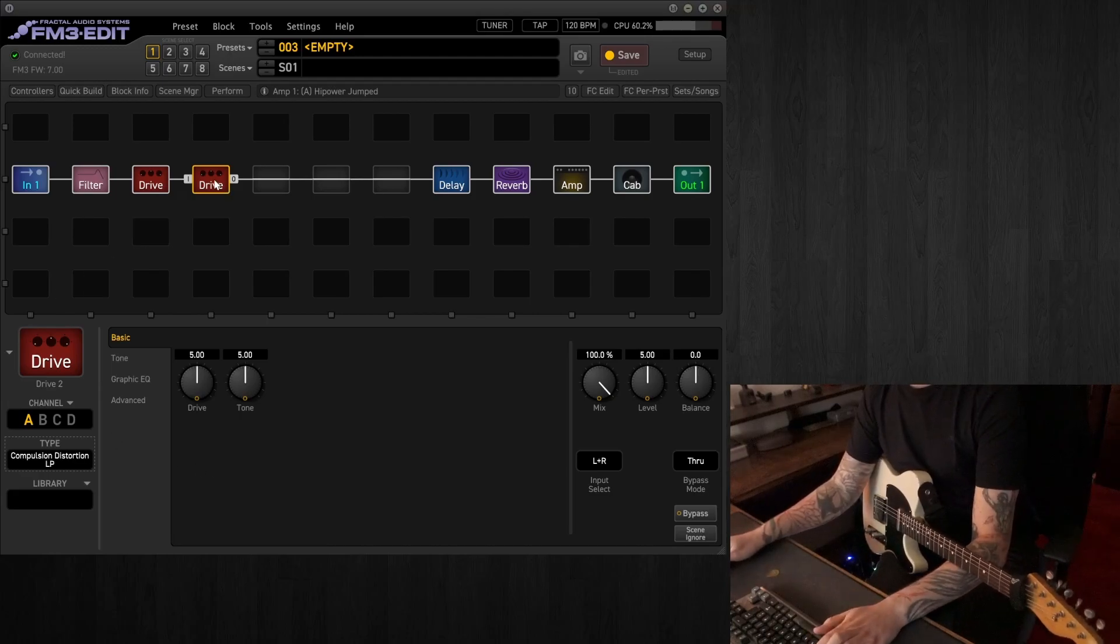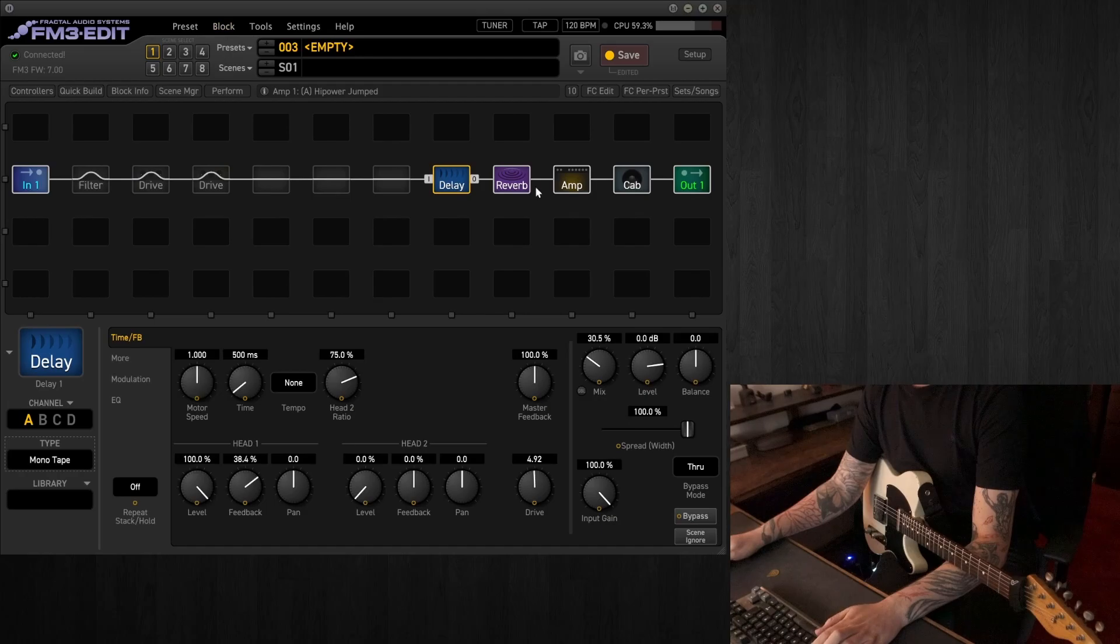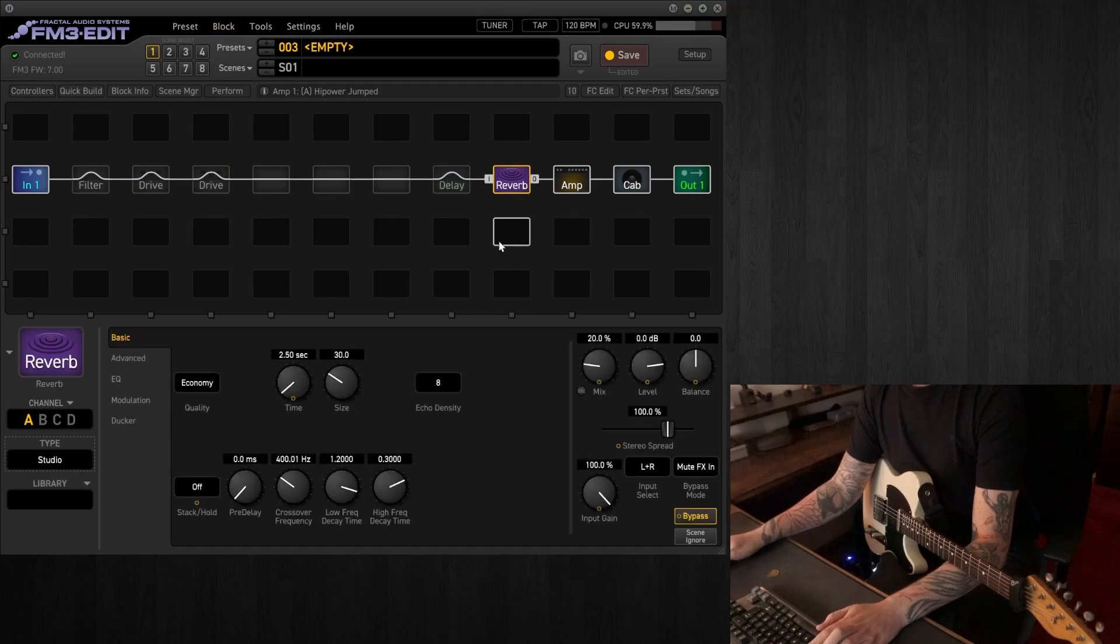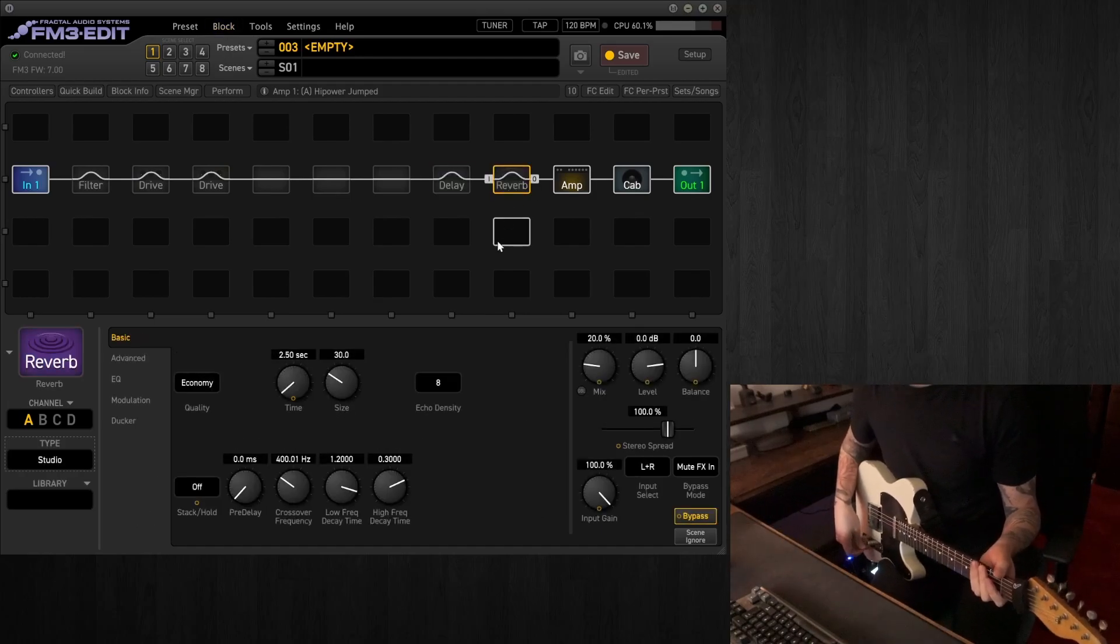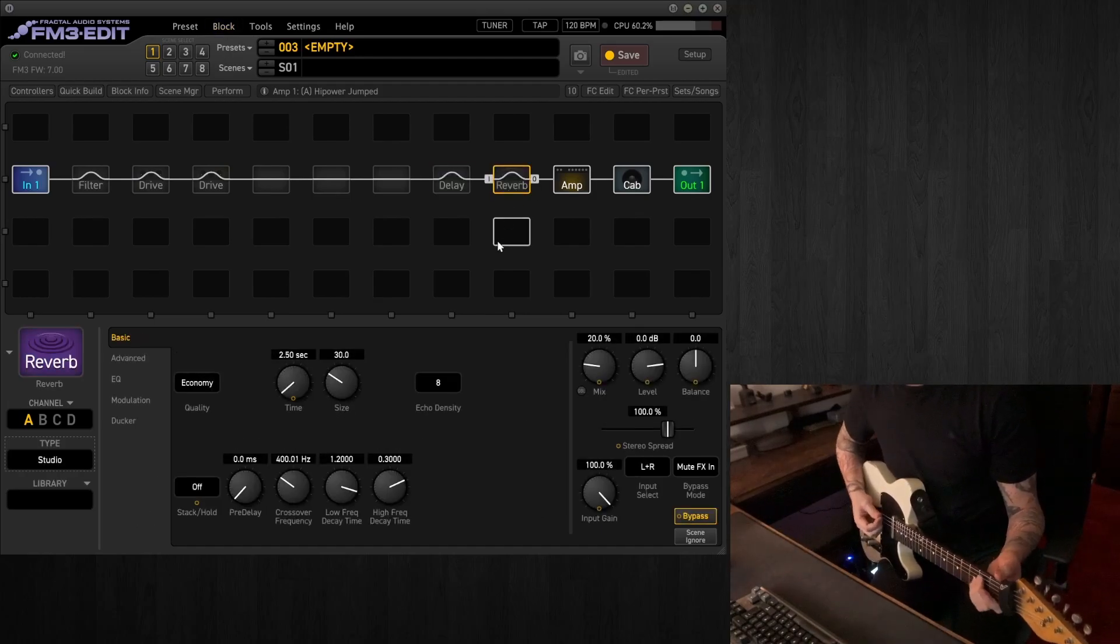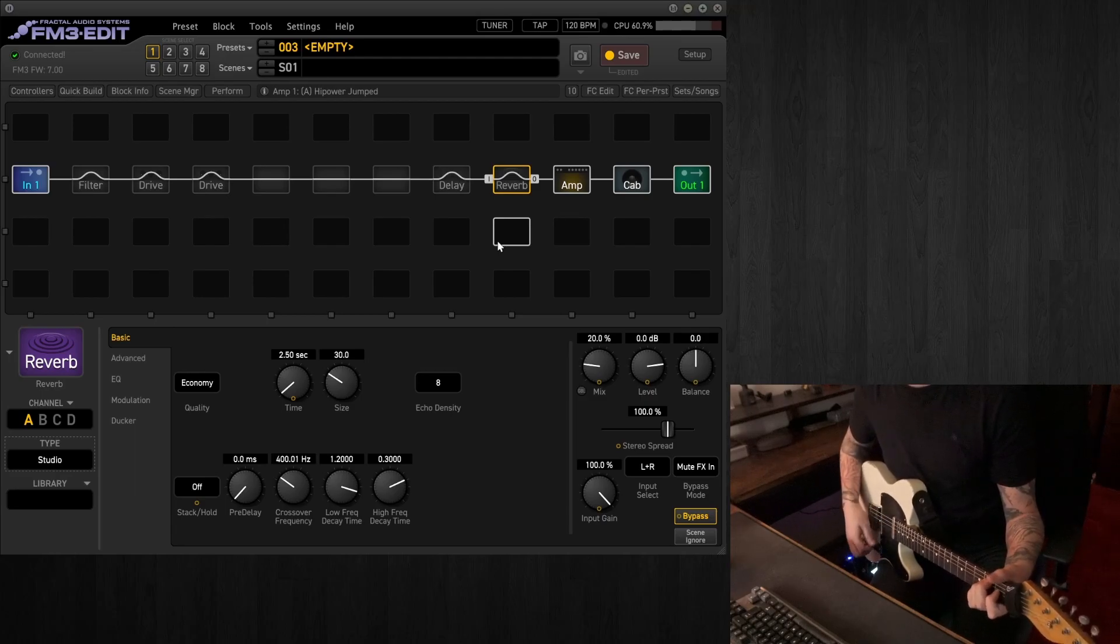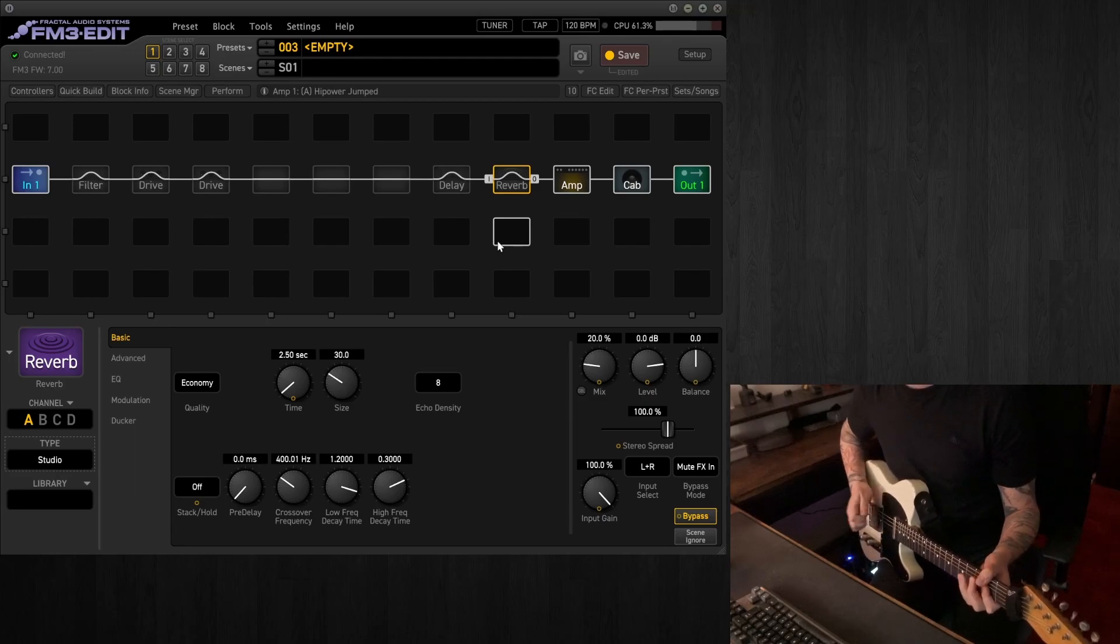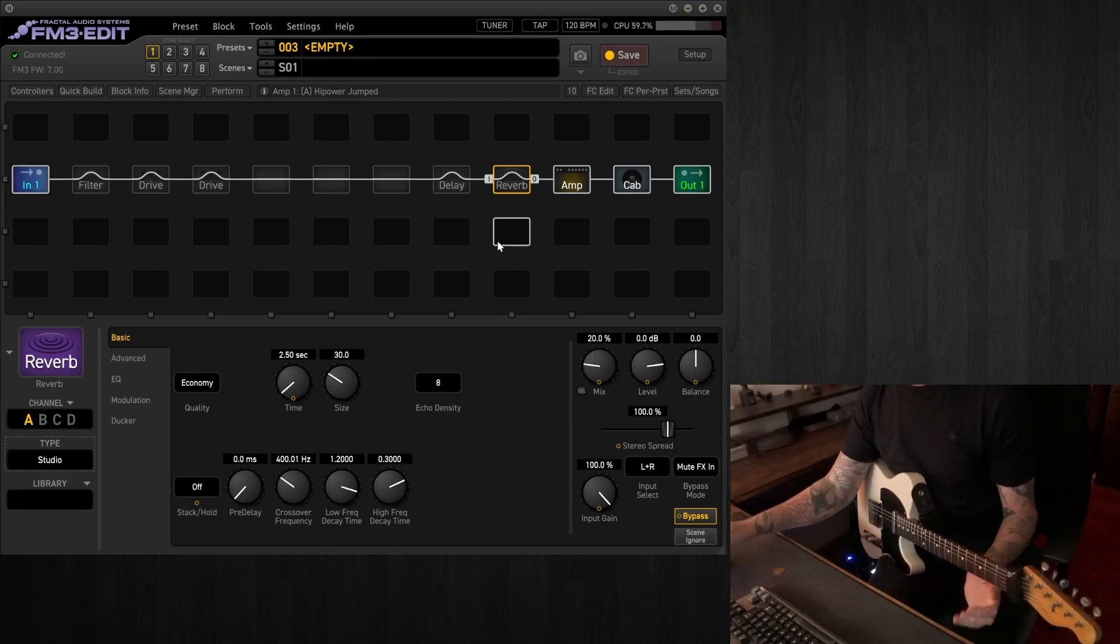And that's with everything on. So obviously, there's quite a lot going on already. Back to the basic, straight into the amp, so it's quite clean. Very dry, very direct.